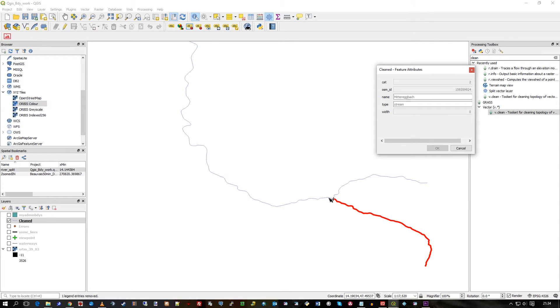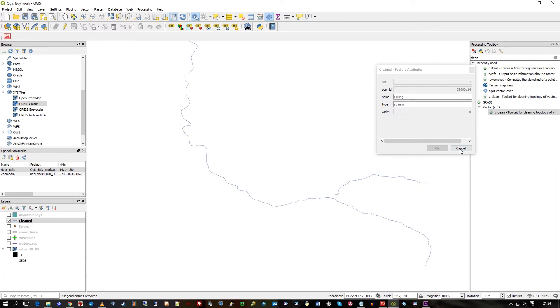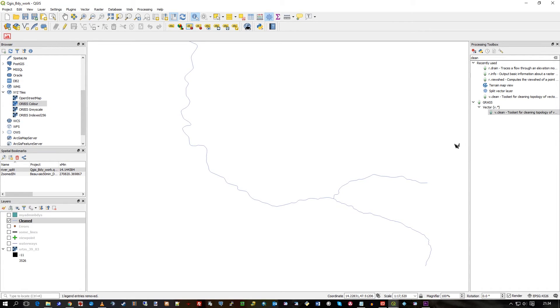So when I click, you can see it's broken the junctions there, the breaks there. So it's a cleaner data set for whatever use. And that's the timer again, thank you.